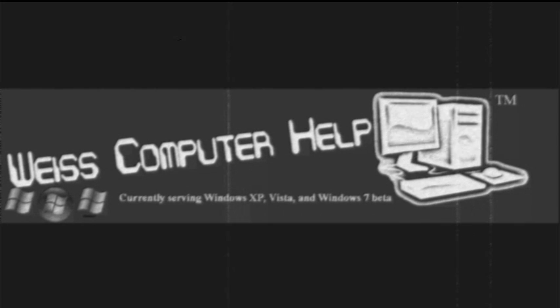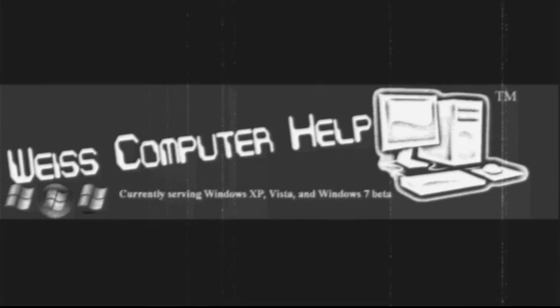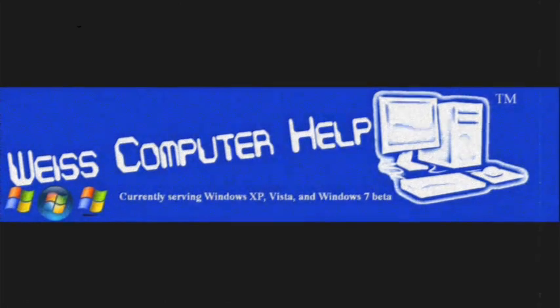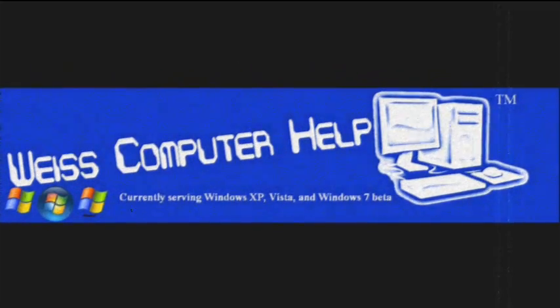Hi, I'm Fran Weiss from Weiss Computer Help, and today I'm going to show you how to speed up Windows Vista.